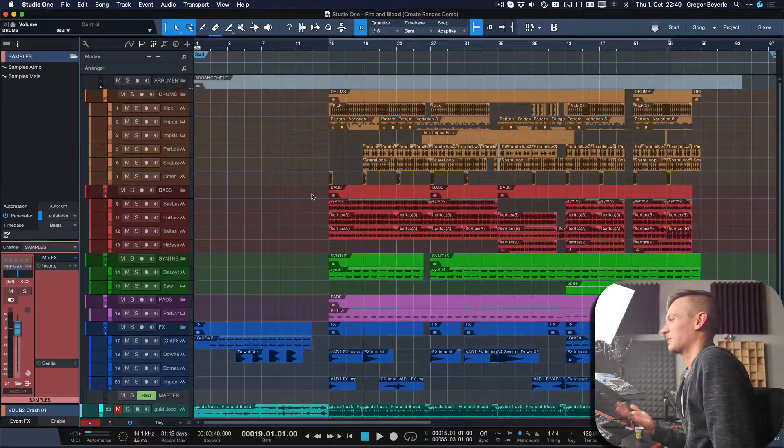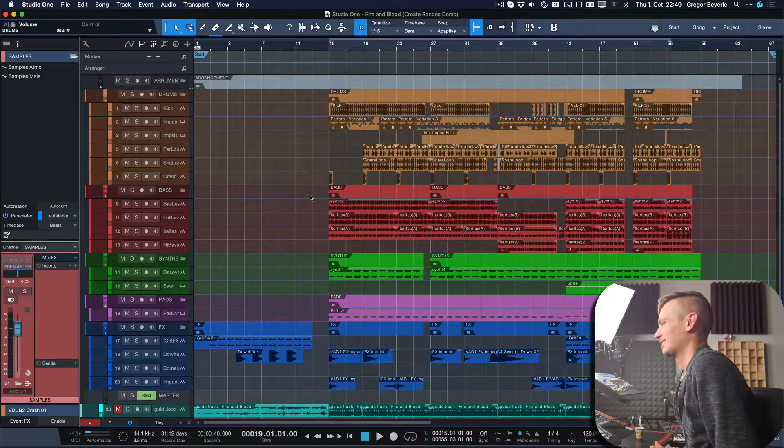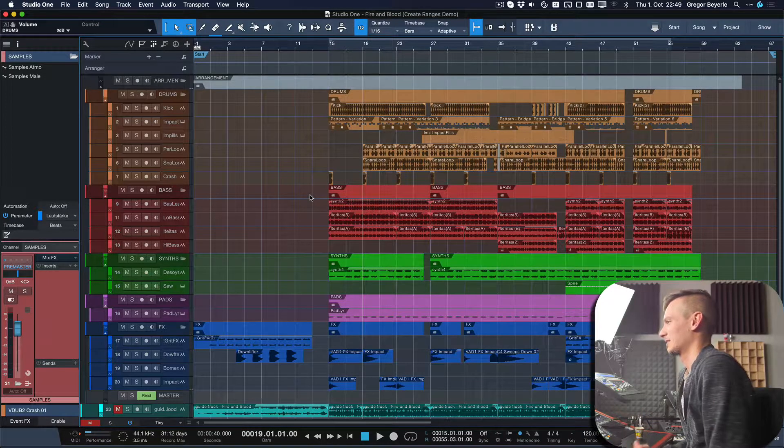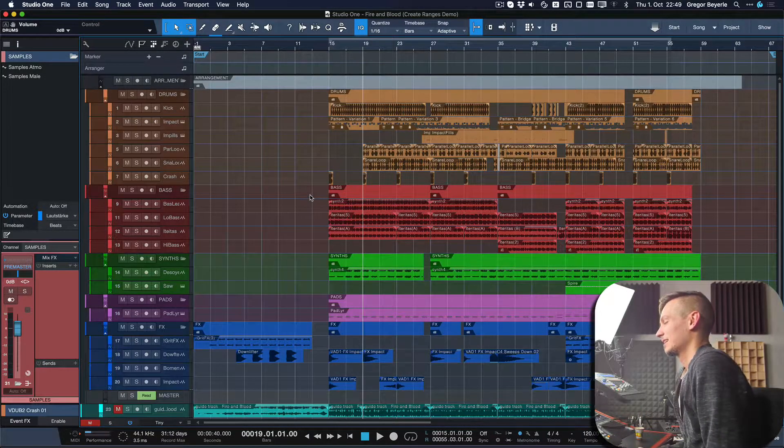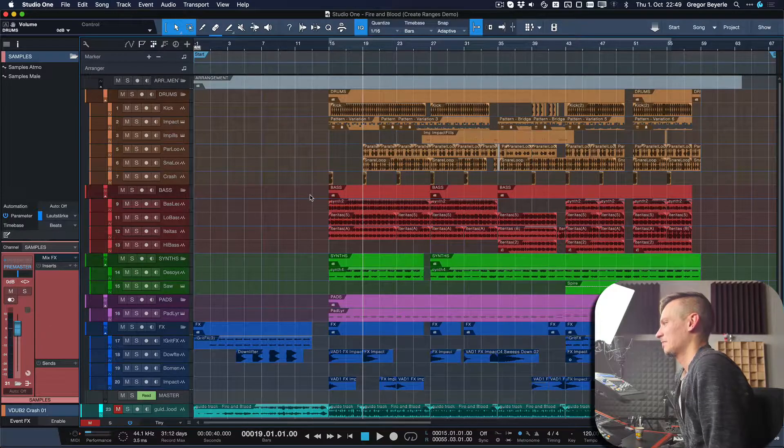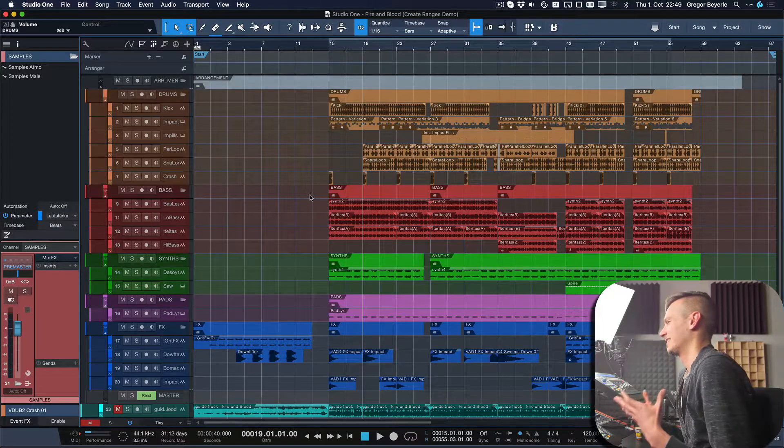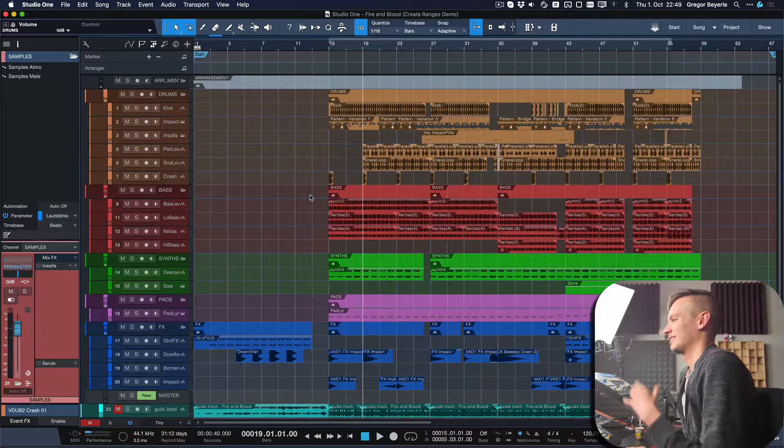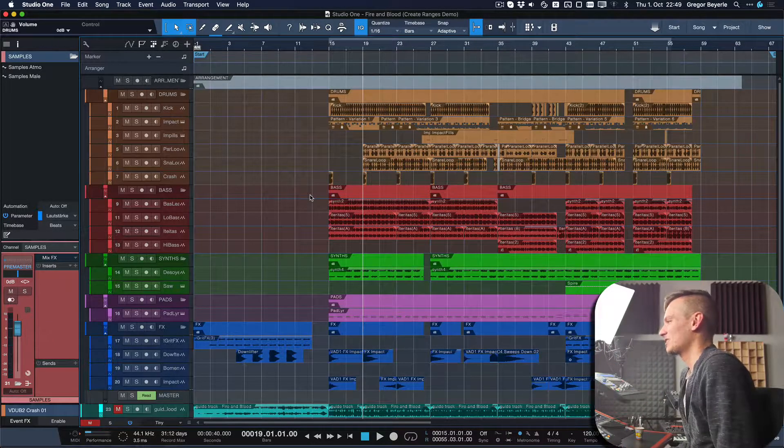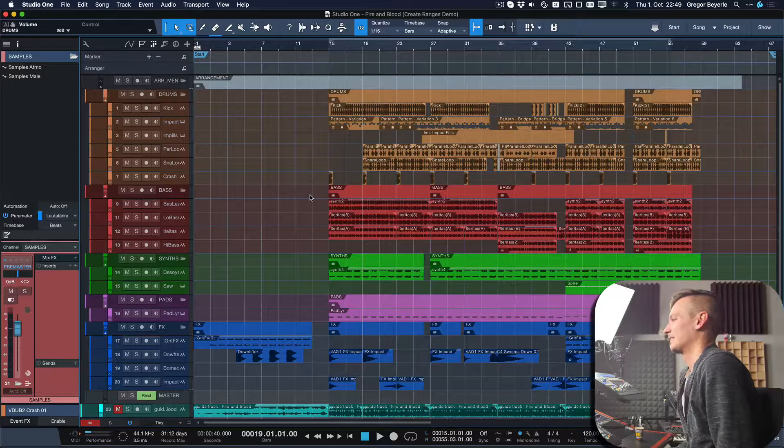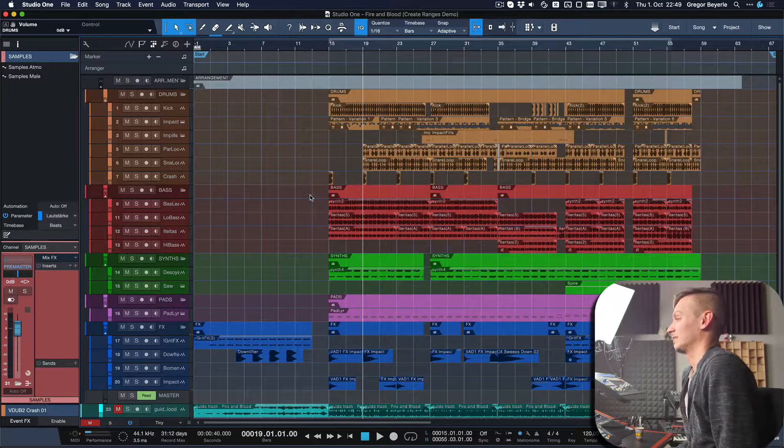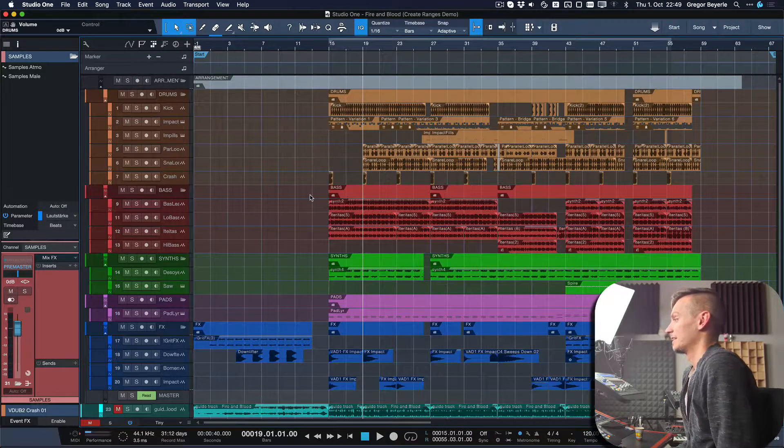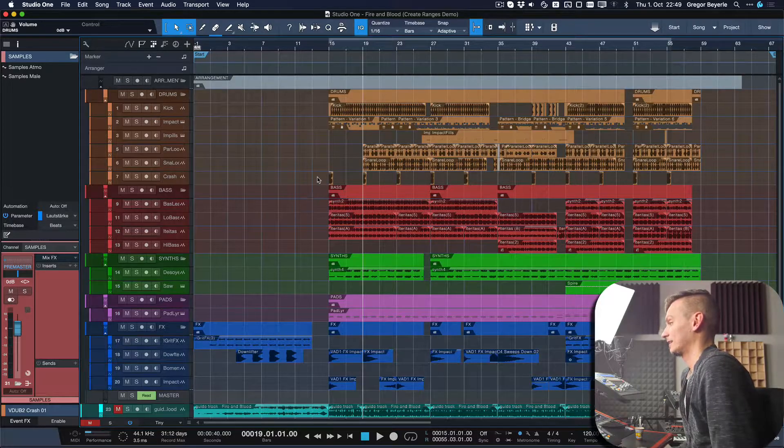We're back with one of my productions which we talked about last time. It's called Fire and Blood from a band called V2A that I did in 2018. I want to show you an example where I was really trying to do section or event-based automation, and it would have taken me hours if I hadn't used the keyboard shortcut 'create ranges on tracks.'